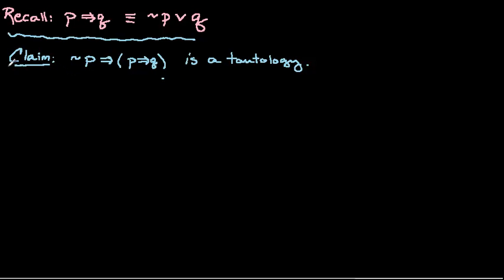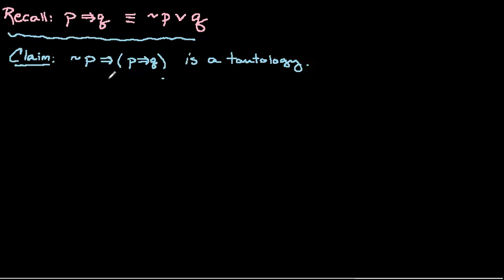So here's our claim, and the claim that we want to prove is that if not P then if P then Q is a tautology. So we have a conditional, and the conclusion of the conditional is another conditional, so it's a little bit complicated. But what we want to do is simplify this, and in simplifying it we want to ultimately show it's a tautology.